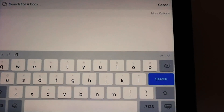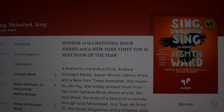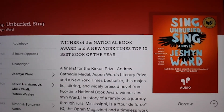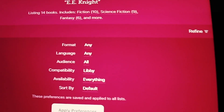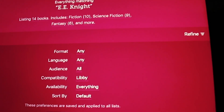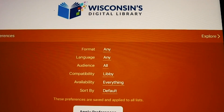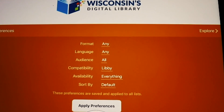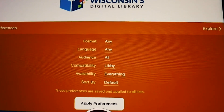You may also search for something specific. Tap on the magnifying glass at the top of the screen marked search for a book and enter any search terms like title or author. If you'd like to limit your browsing and searching to only ebooks or only audiobooks, or only to what's currently available, you may choose Preferences, or More Options, to choose from those and other settings.